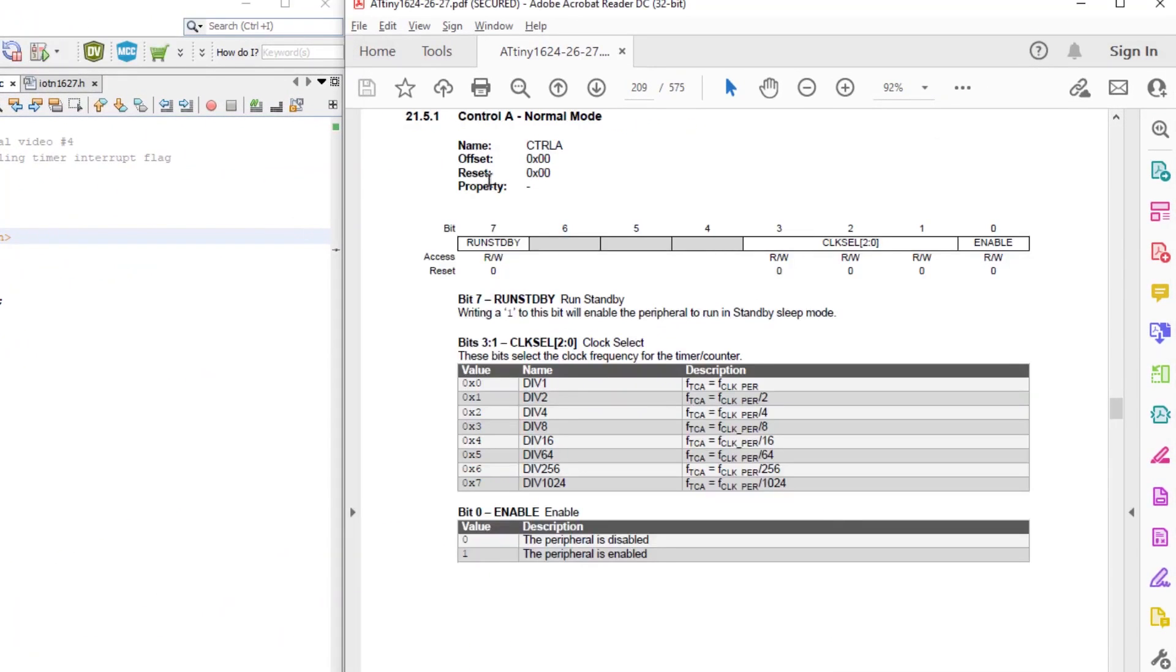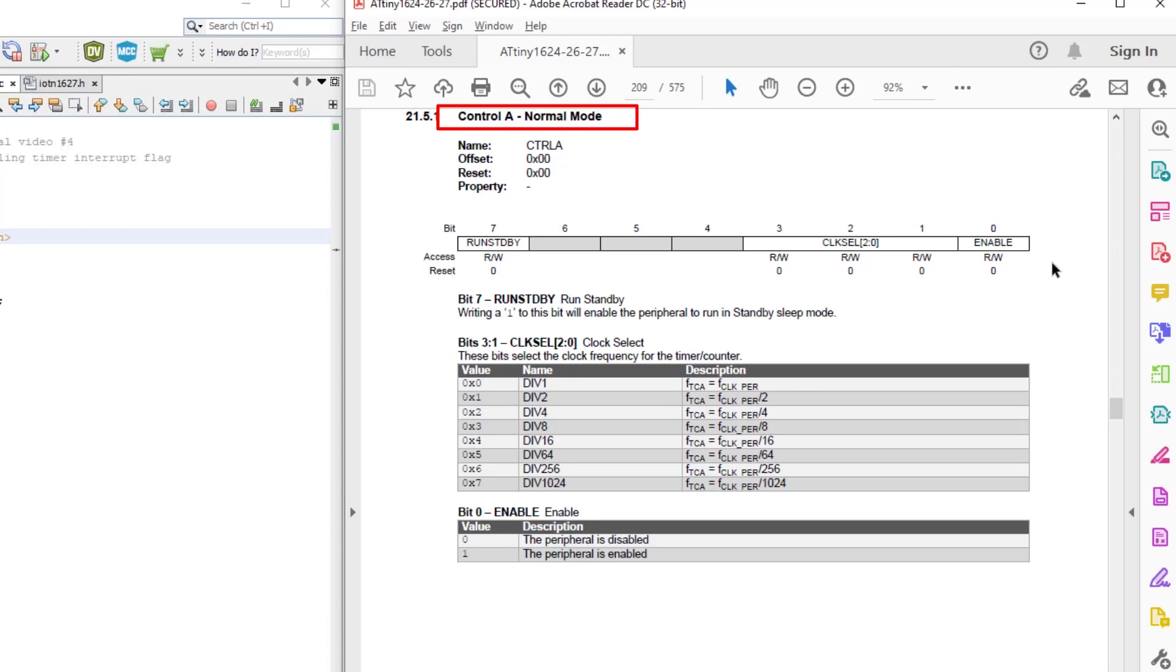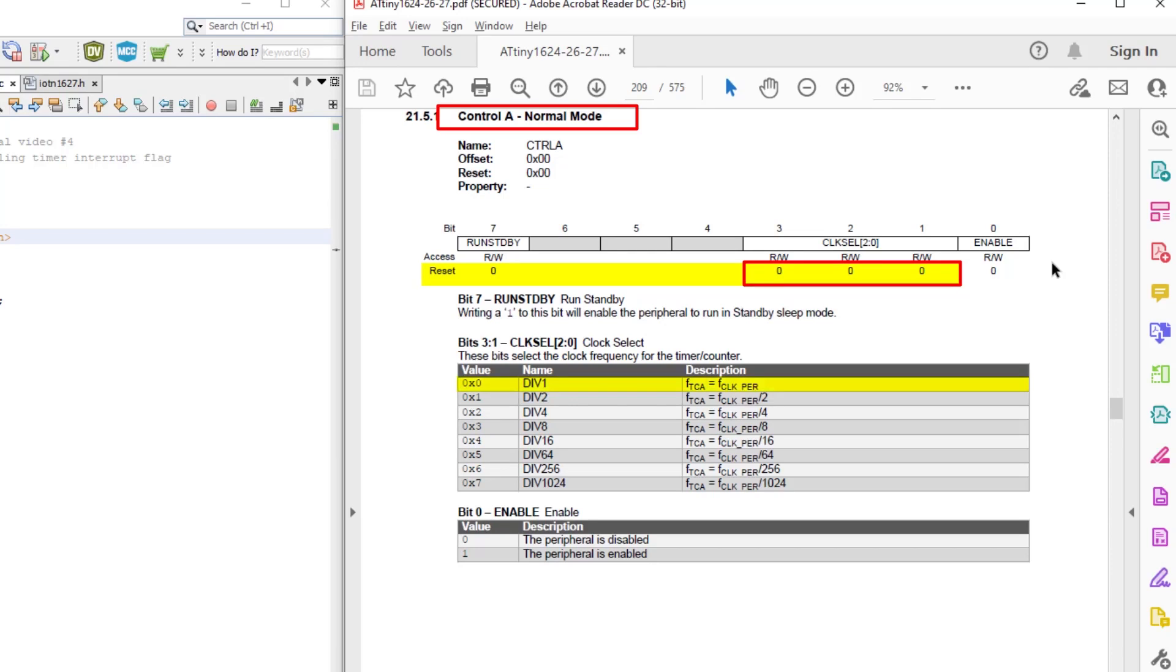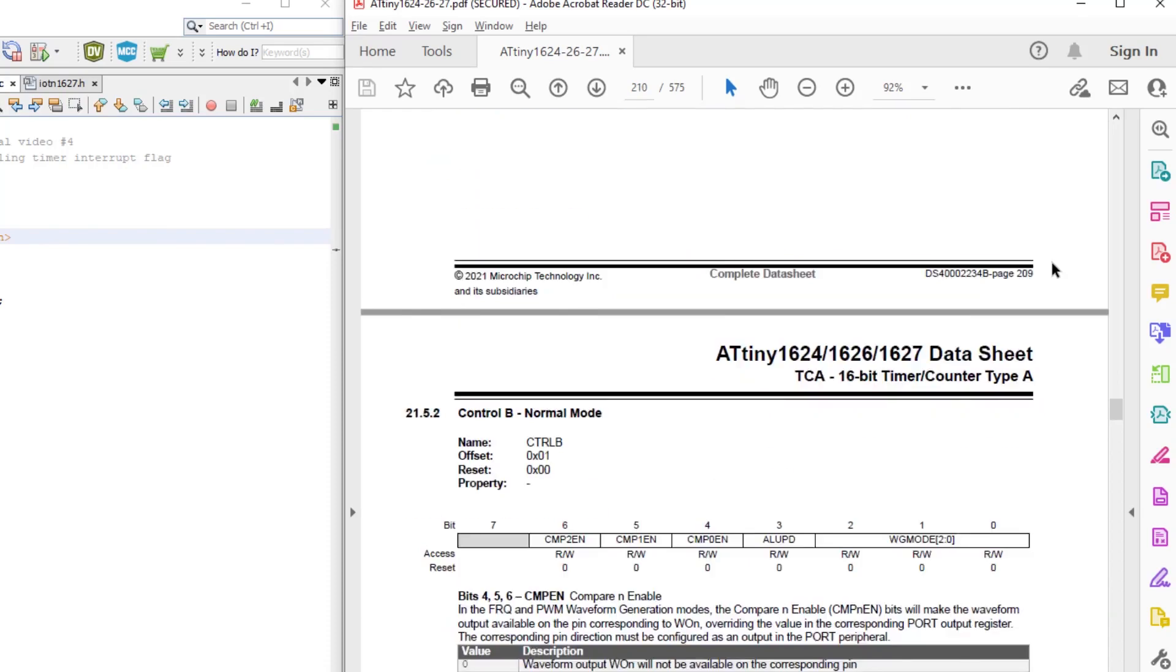Normally I go through the registers in order, but the control A register contains the enable bit, and I want to set that last after I set everything else up, because that starts the timer counting. The control A register also has the pre-scaler for TCA, and we can see that its value upon reset is 0, which corresponds to a pre-scaler of 1. So we don't need to do anything there.